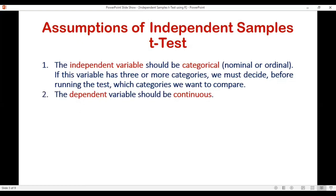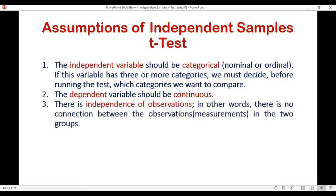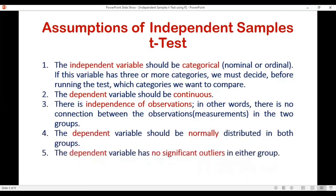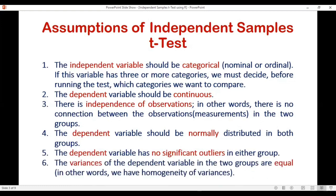The second assumption is the dependent variable should be continuous in nature. Then there is independence of observations — there is no connection between the observations in the two groups, which is achieved by keeping each respondent in only one group. Next, the dependent variable should be normally distributed in both groups. The dependent variable should have no significant outliers in either group. Lastly, the variances of the dependent variable in the two groups should be equal — that is, we should have homogeneity of variances between the groups. These are the assumptions of independent samples t-test which we need to check before applying this test.